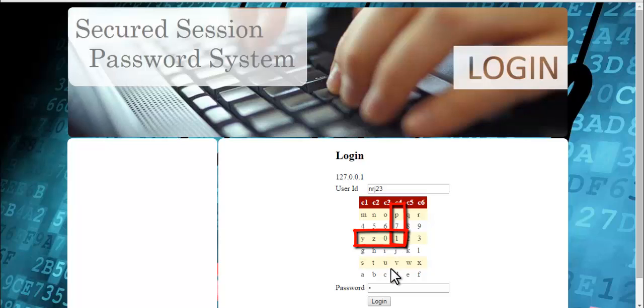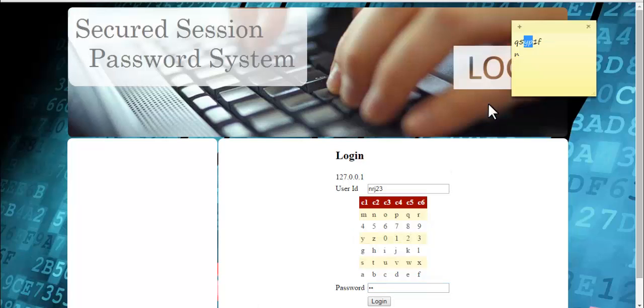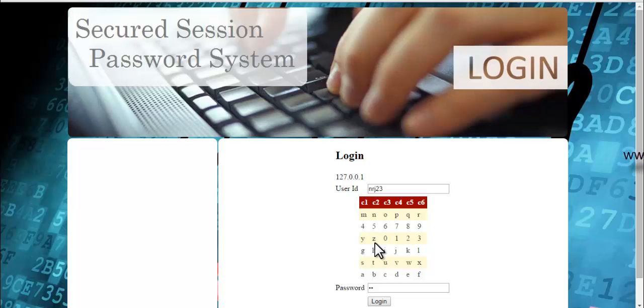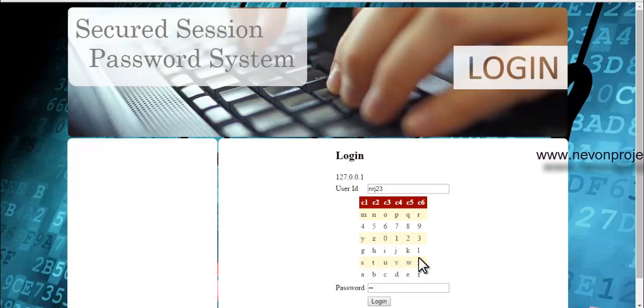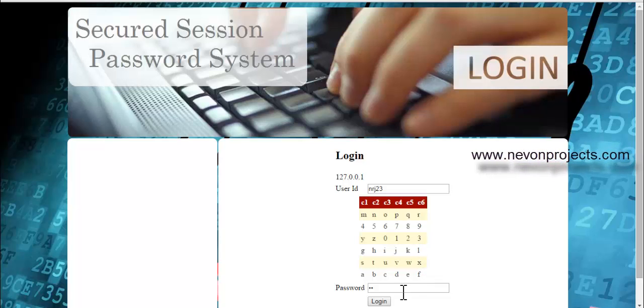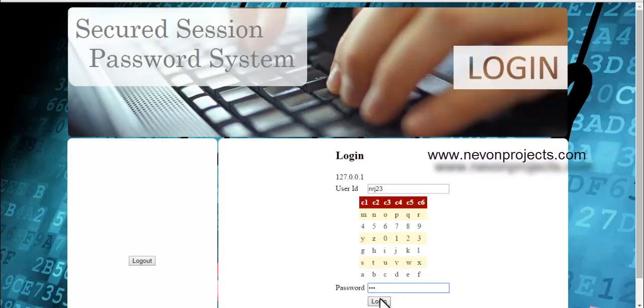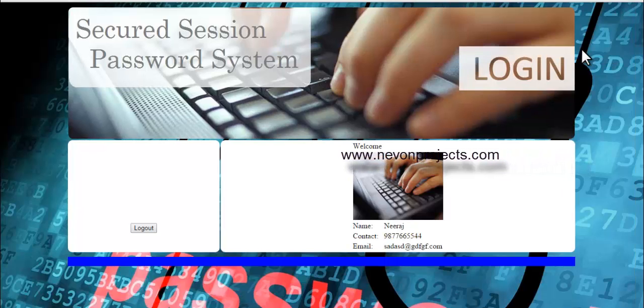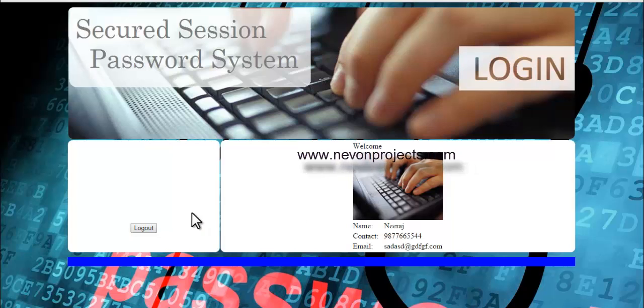They intersect at 1, so the second digit is 1. The last one is 1 and f. Let's see where 1 and f meet. Here is 1 and here is f, so 1 and f meet at 1 itself. So let's log in now. Now you can see that the system has allowed me to log in.